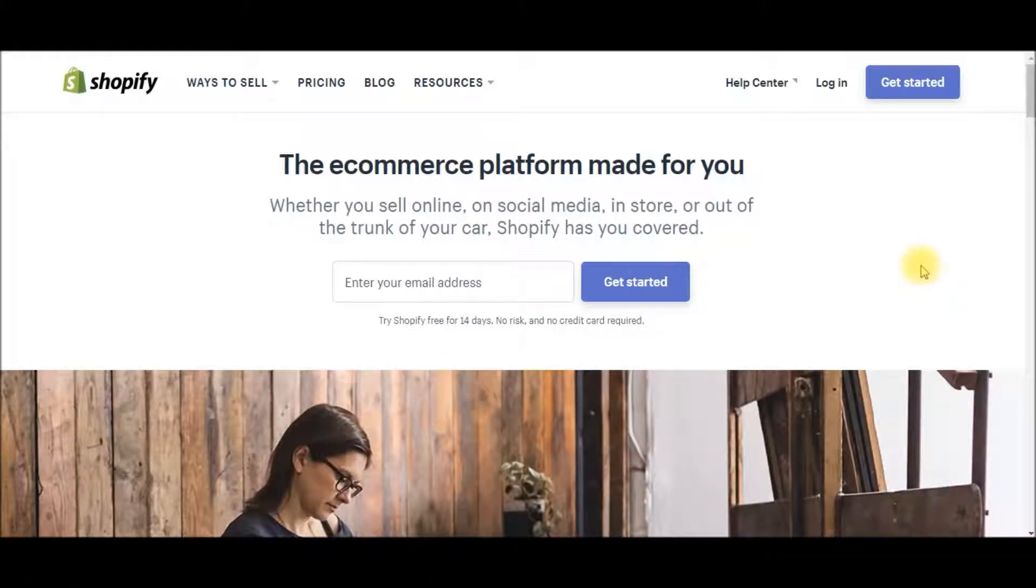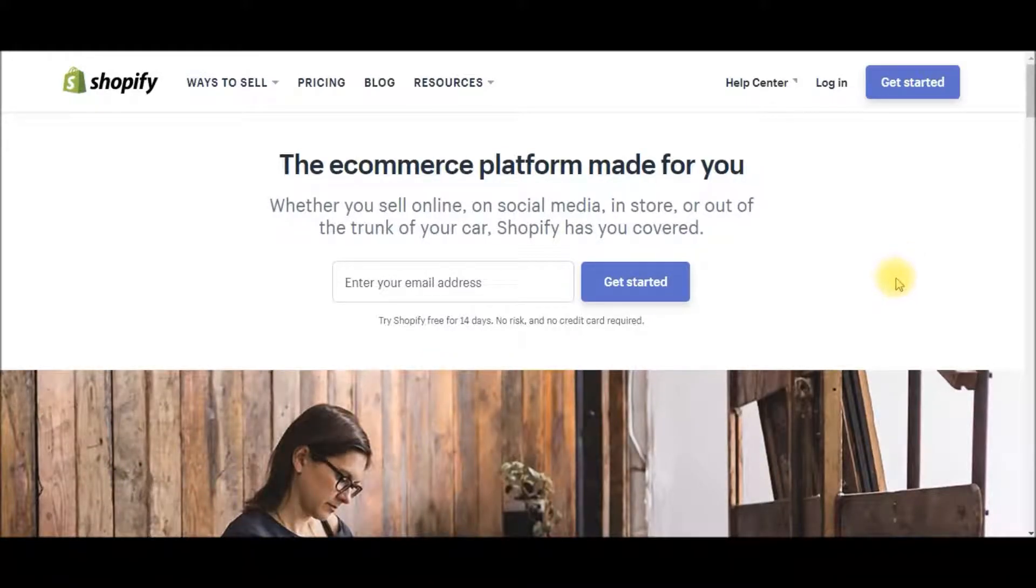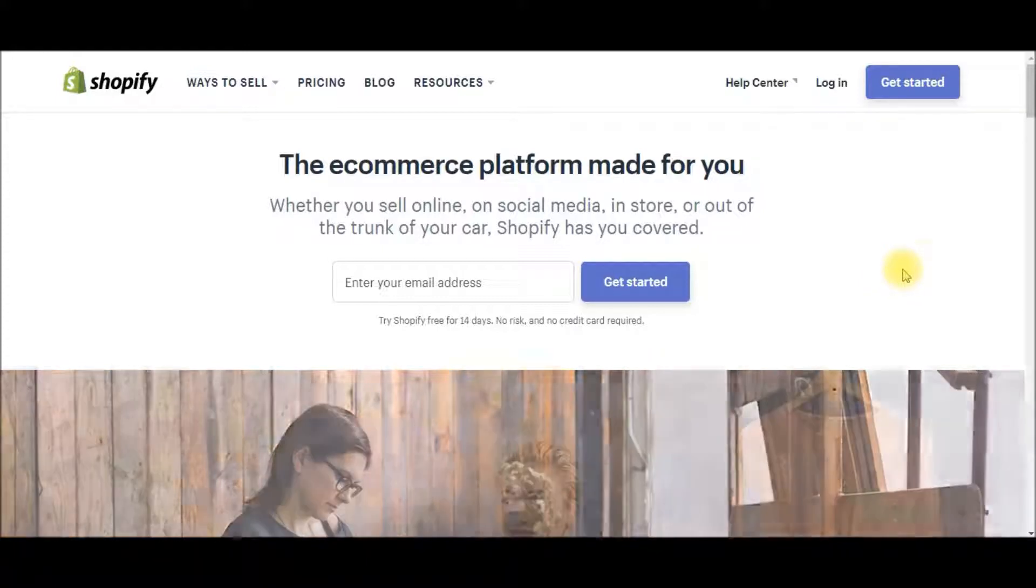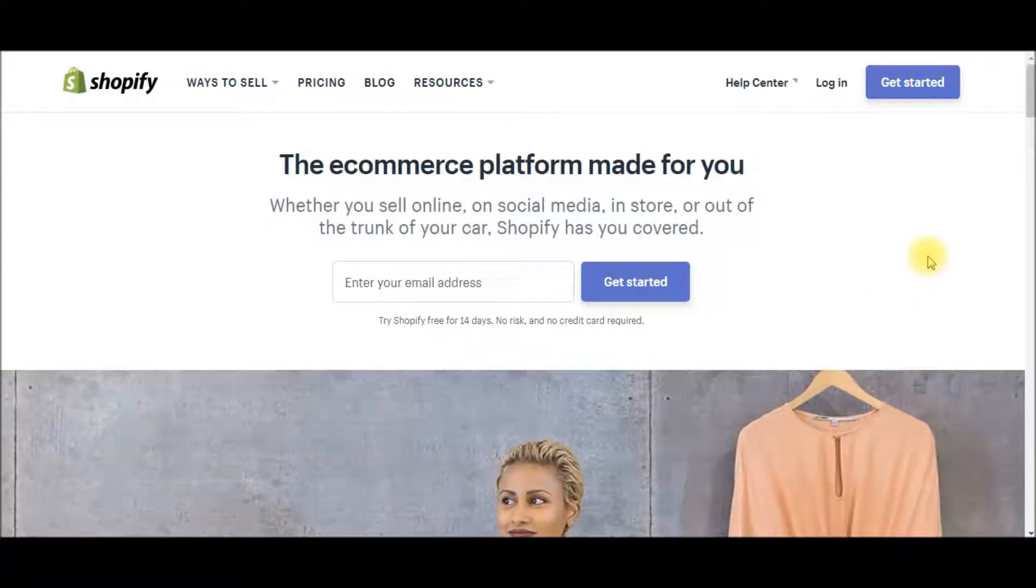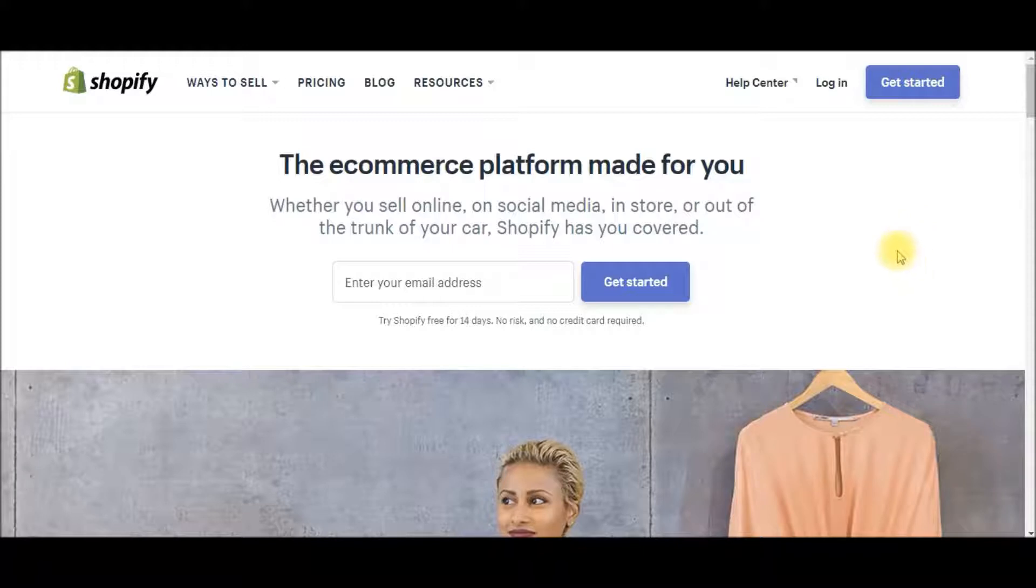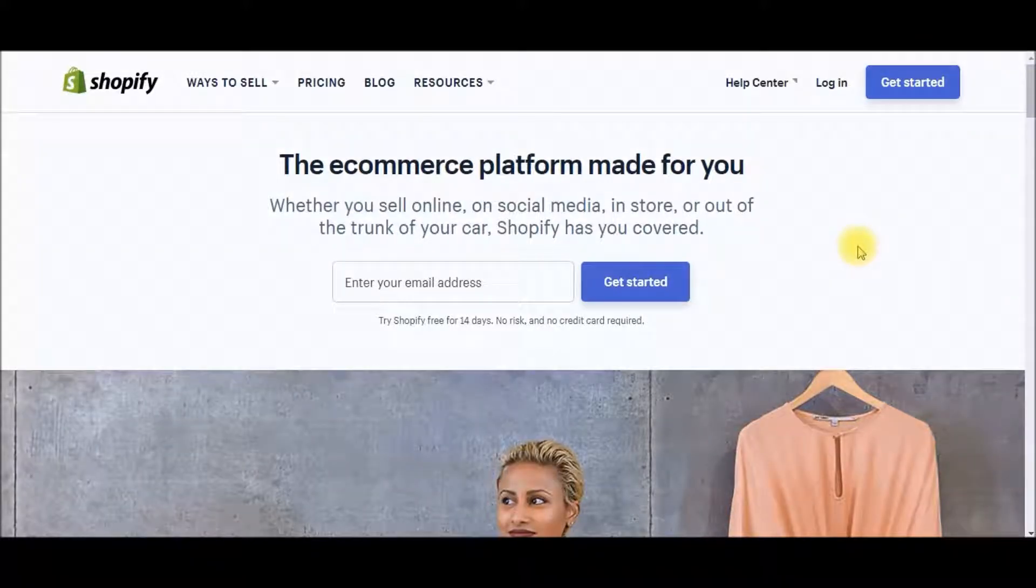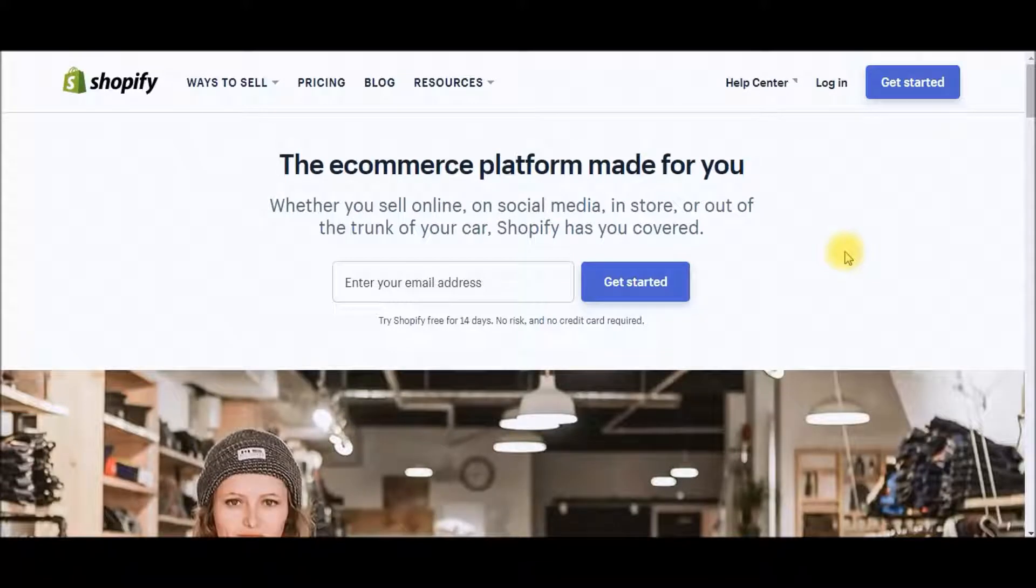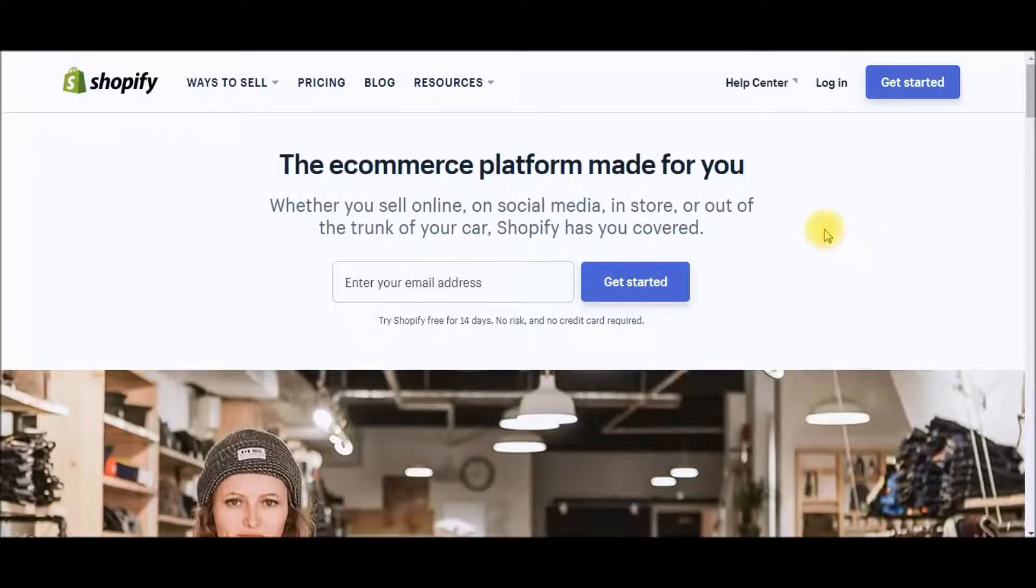So if you haven't already done so, please be sure to subscribe to my channel if you're new. And I do have a free ebook available to you guys, it's in the video link description below. I go over the six step formula on how to create your first successful Shopify dropshipping business. So with that said, let's get into it.